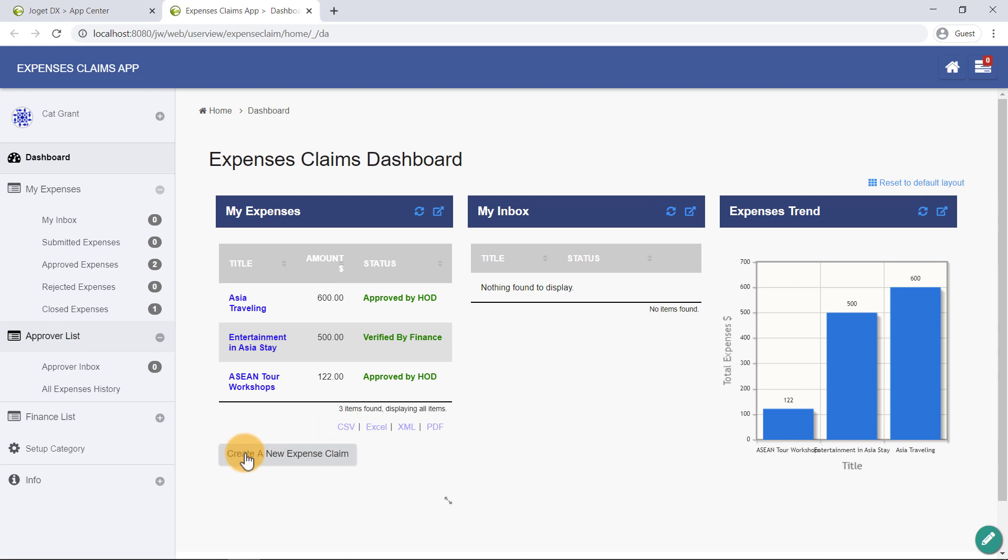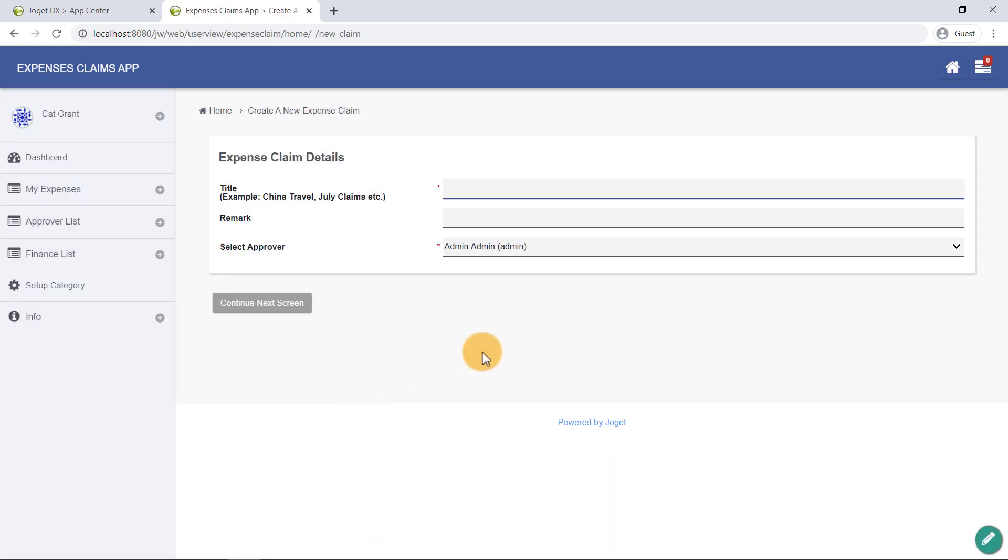Click on the Create a New Expense Claim button to see an Expense Claim form. A form can contain many form elements, and is used to capture user input and display information.